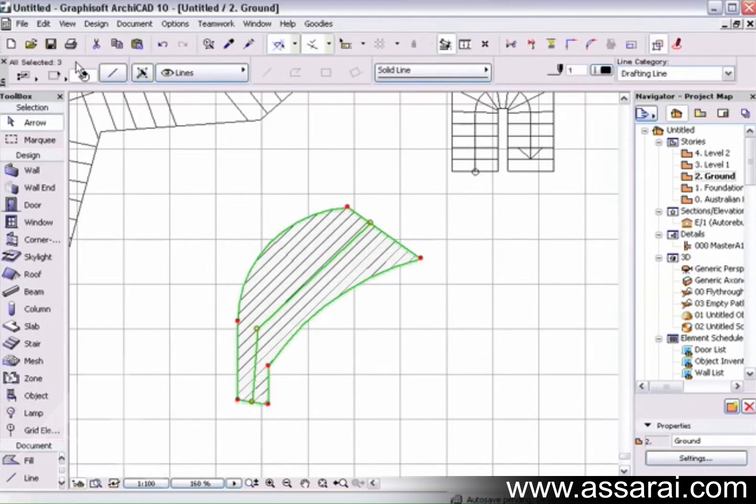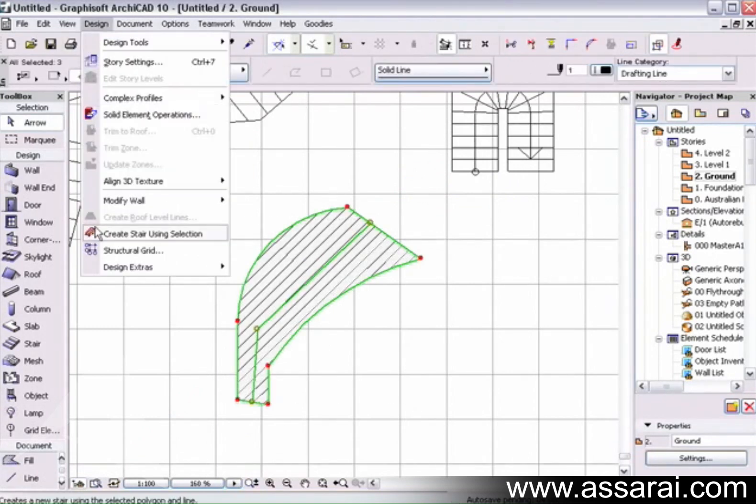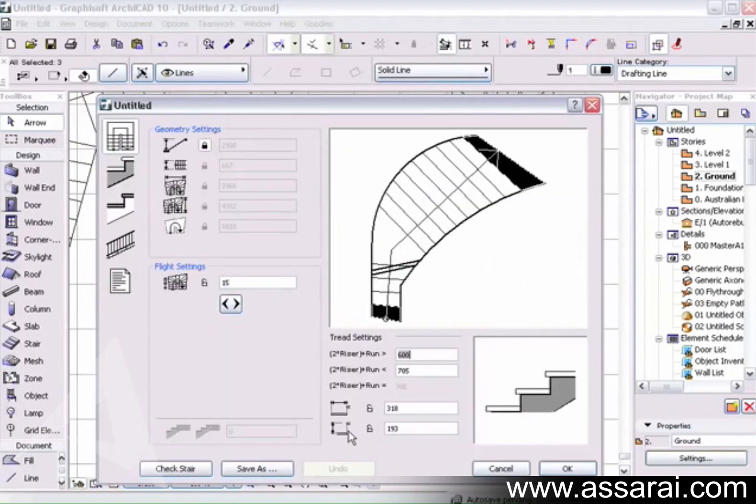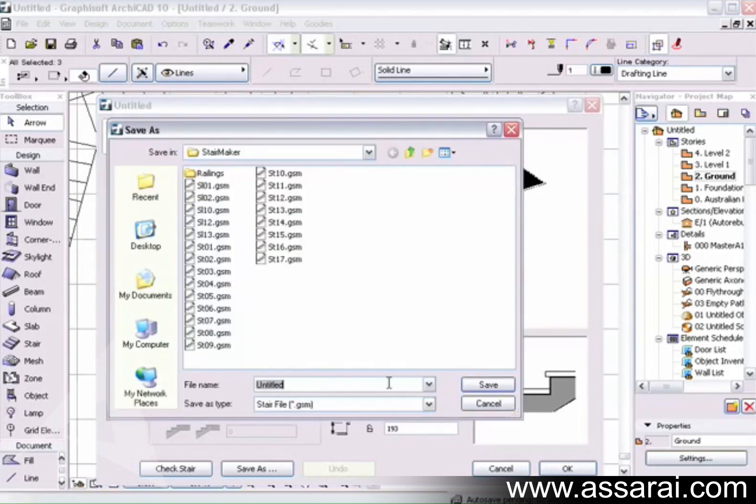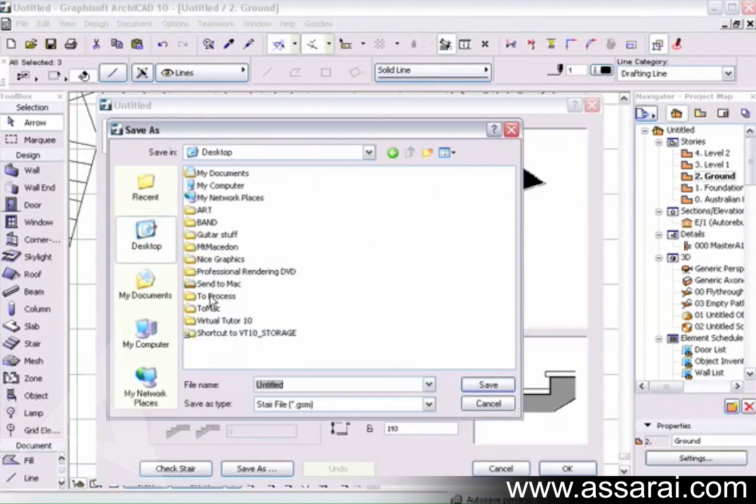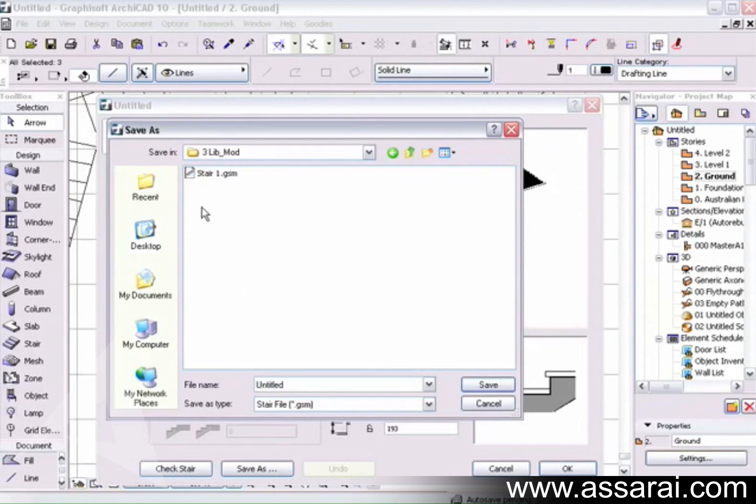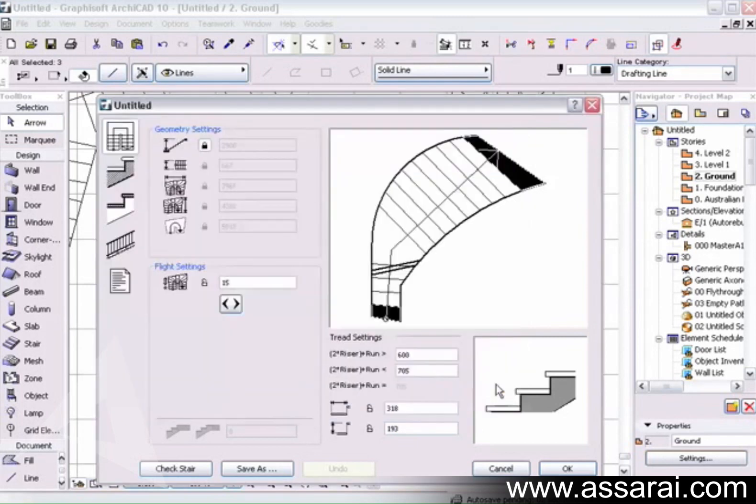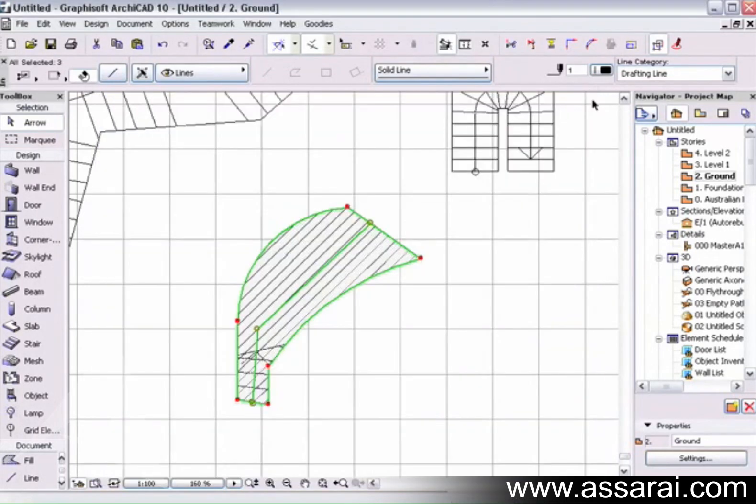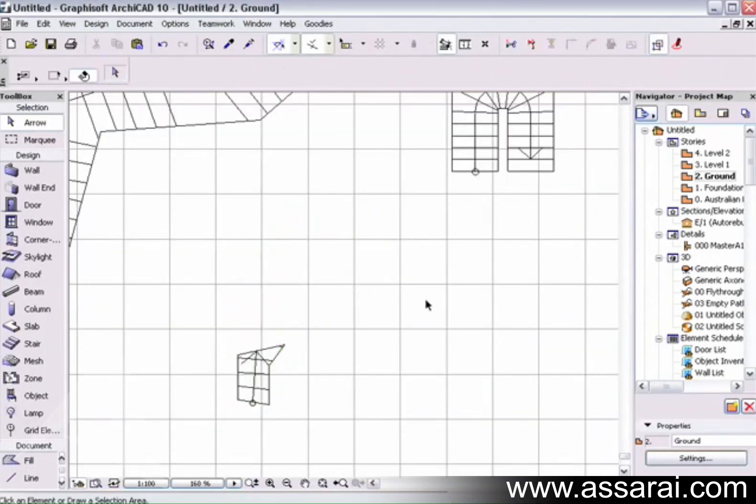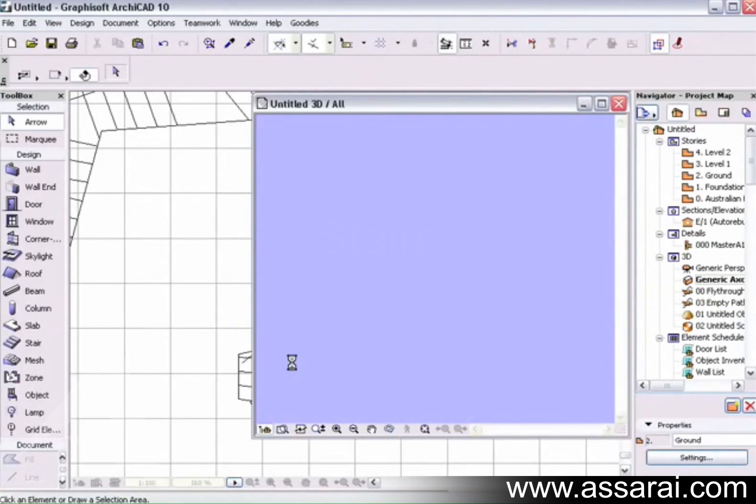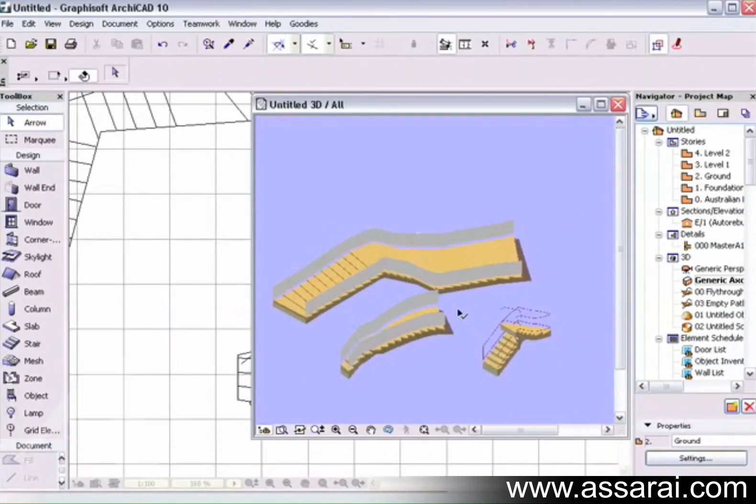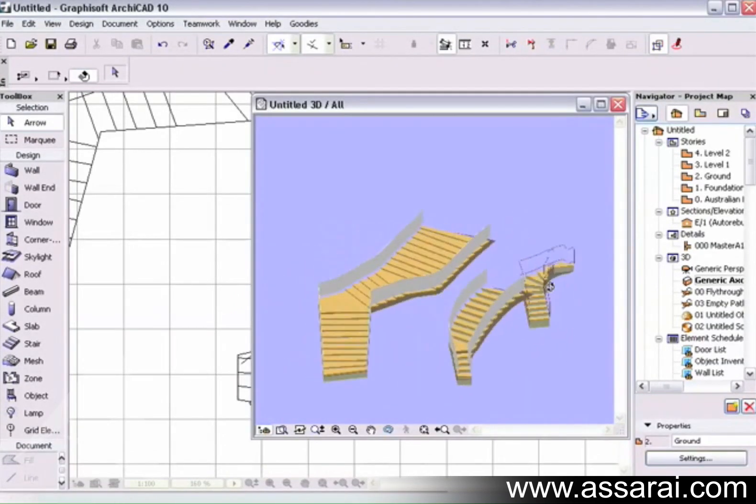If I have this fill and draw something curved, then if I define the way the stair rises, I'll select the stair, go to design, create stair using selection, OK, and then once again we have the stair. I'm going to save this to the same spot again, delete the fills. If we go to the 3D window again we should have the other stair as well.